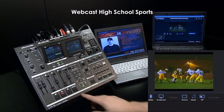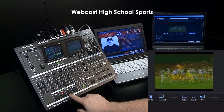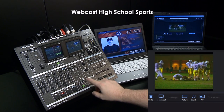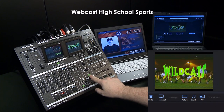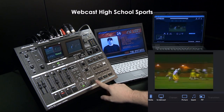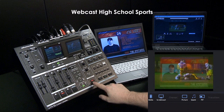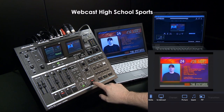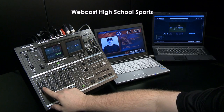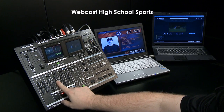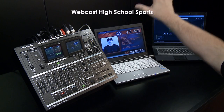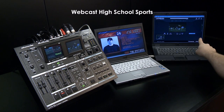The video mixer can switch between cameras, or the file player can be used to play back stingers or overlay team logos. The computer input can be used for player statistics. The audio mixer can control the volume of the announcer's mics, the sound on the field, and audio from the file player — out to the local PA system and direct to the webcast.